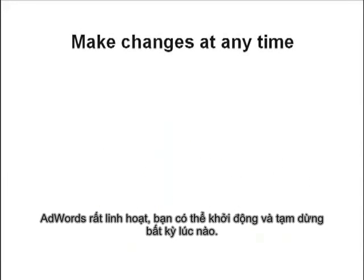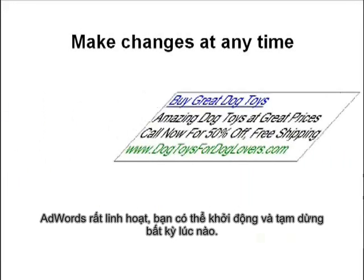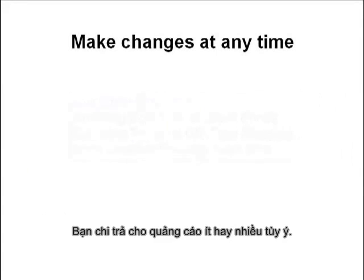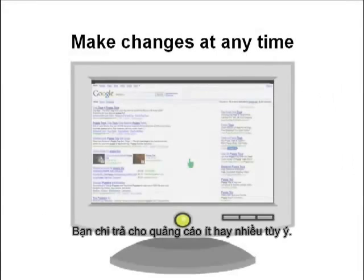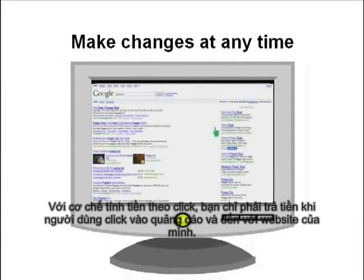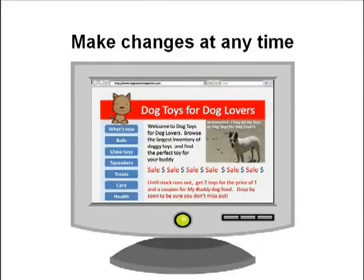AdWords is flexible. It allows you to start or stop your ads from running at any time, and you can spend as little or as much as you want. If you select cost per click pricing, you'll only be charged when people click on your ads to go to your website.